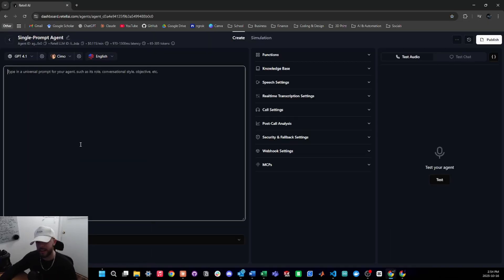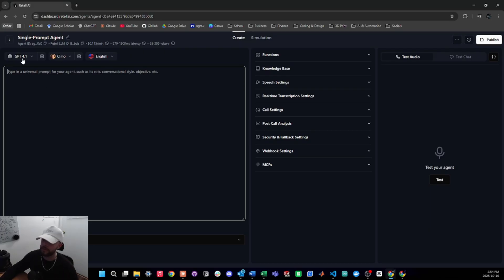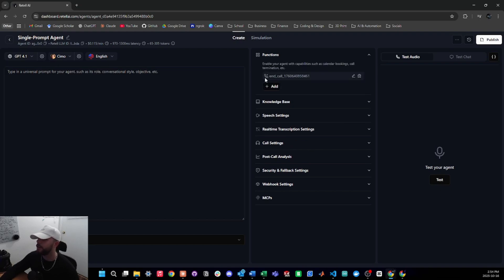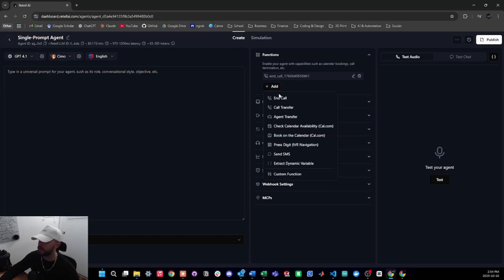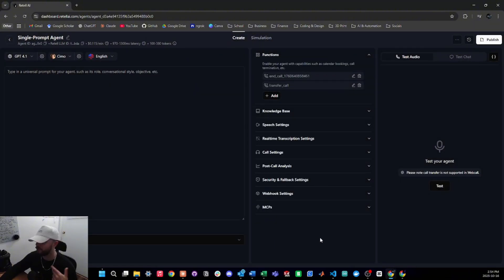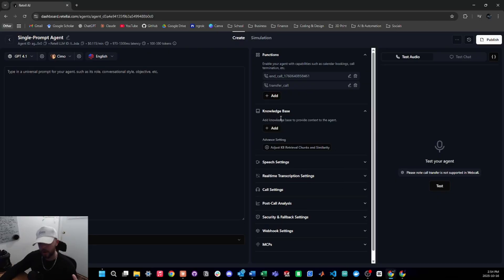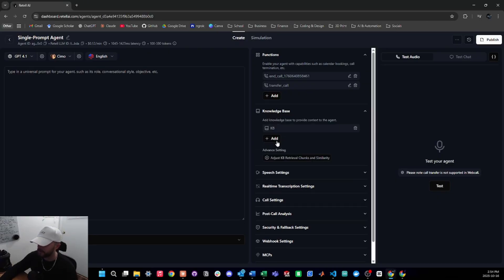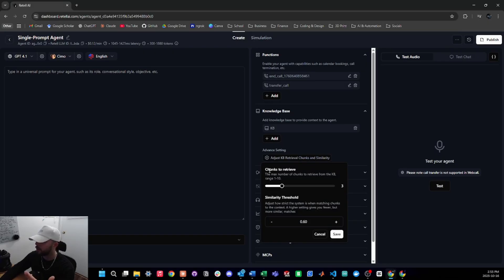I'm not going to go through all the settings since I cover those in other videos, but we want to stick with GPT-4.1 as our LLM. The functions we'll add off the bat: an end call function is already added, and we will also add the call transfer — I'll set that up later but want to add it now so I don't forget. Let's go ahead and attach the knowledge base by pressing add and selecting the knowledge base we just created.